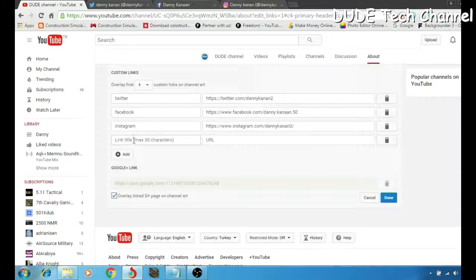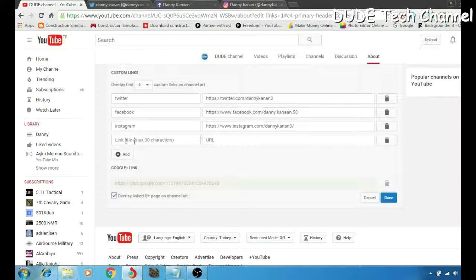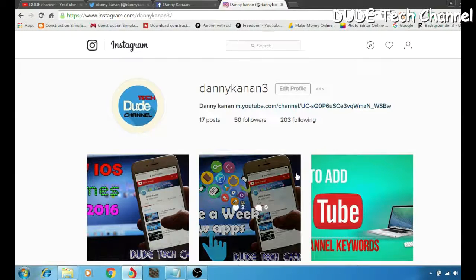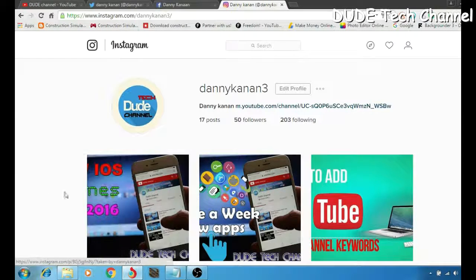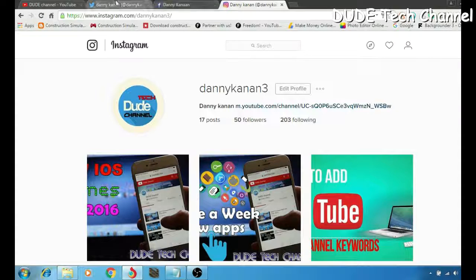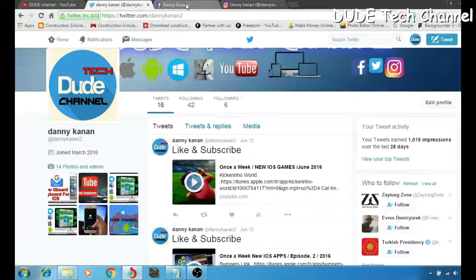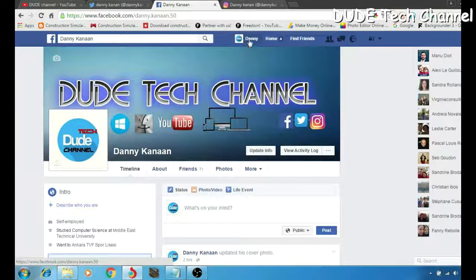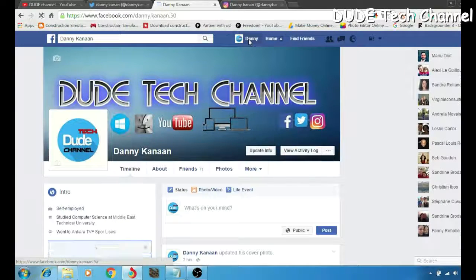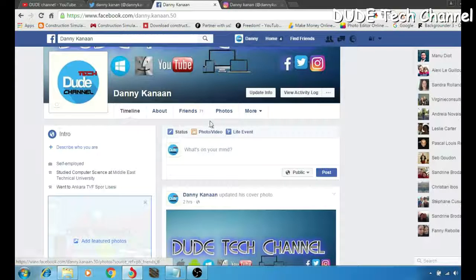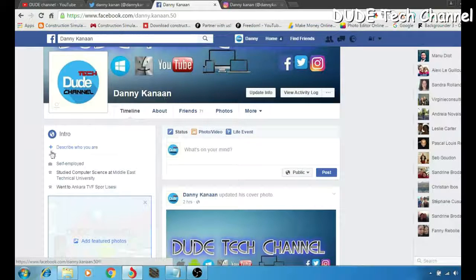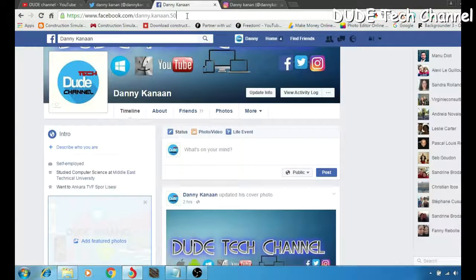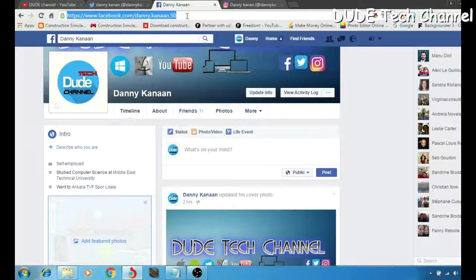After you write down in this section here, you want to go into your, for example, into your Instagram. This is my Instagram. Soon as you're in Instagram or Twitter or Facebook, you have to make sure you're in your profile.